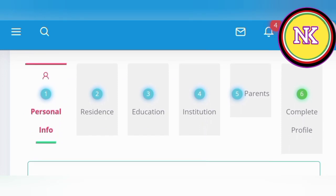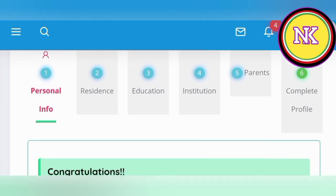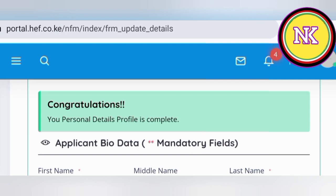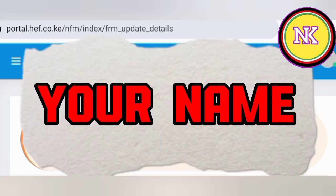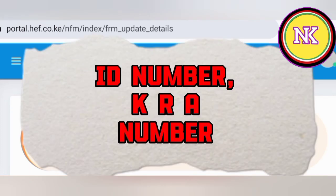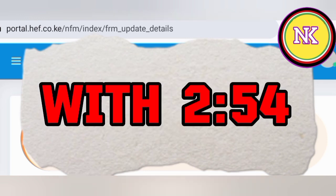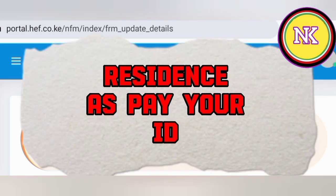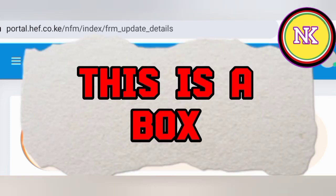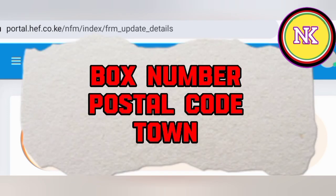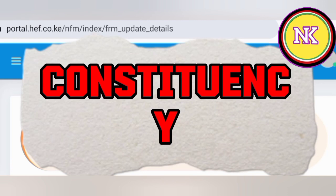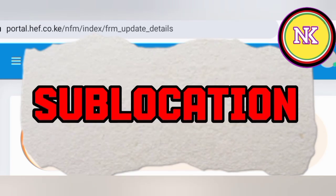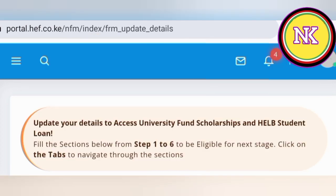The six tabs are: personal information, residence, education, institution, parent, and the completion part. For the bio data, the first section is personal details. You will be required to fill your name, ID number, KRA number, date of birth, telephone number starting with 254, gender, marital status, disability status, and permanent residence as per your ID — including box number, postal code, town, county of birth, constituency, ward, division, location, and sublocation.